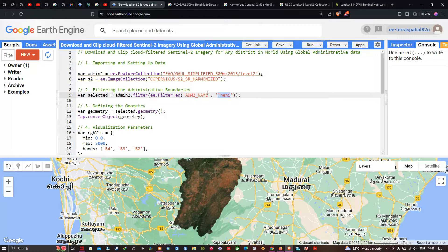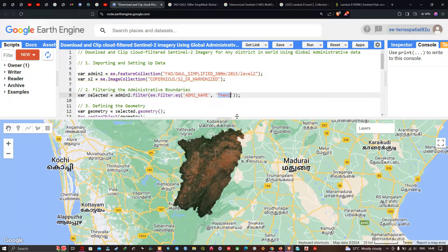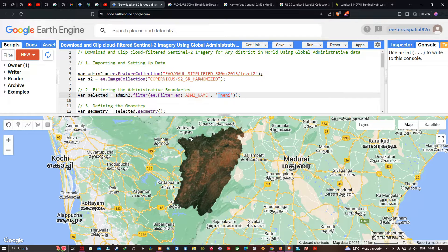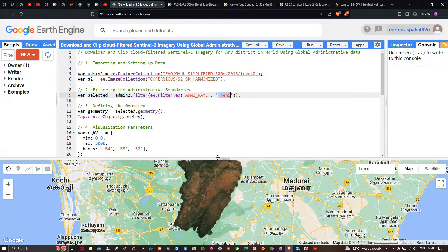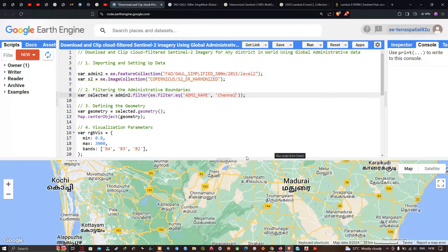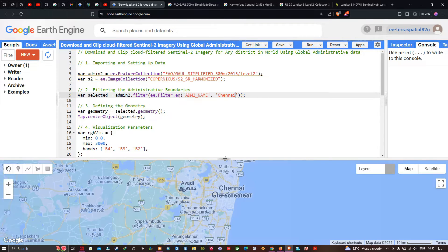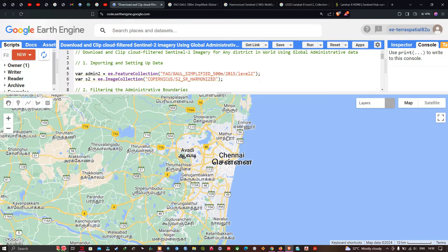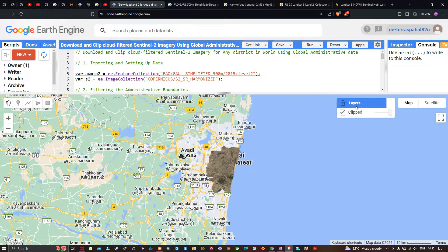You can mention a different district name to access and visualize those districts and clip with Sentinel-2A imagery. For now we have defined Theni district, but let me type another district — Chennai. We're going to run this and visualize it. Here you can see the layers getting loaded. This is the Chennai district.